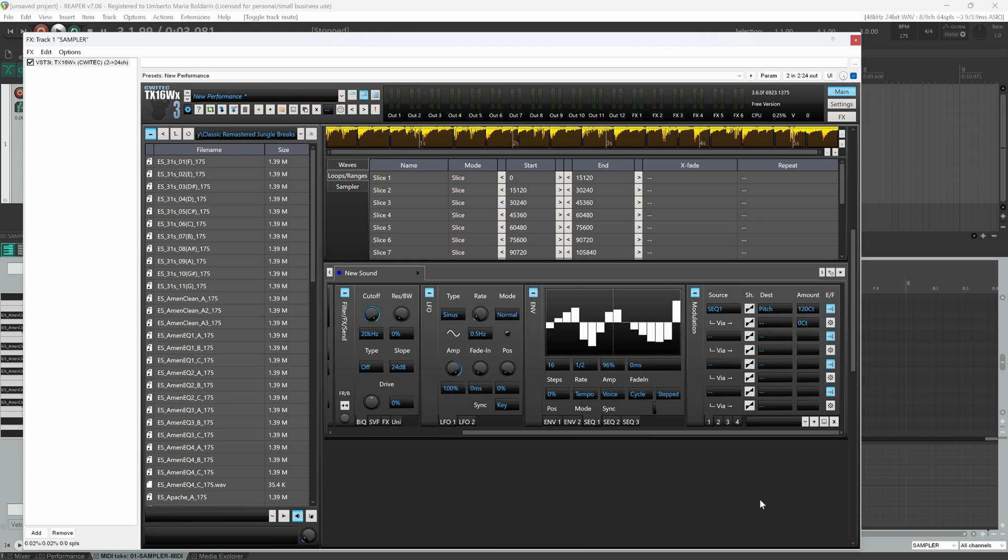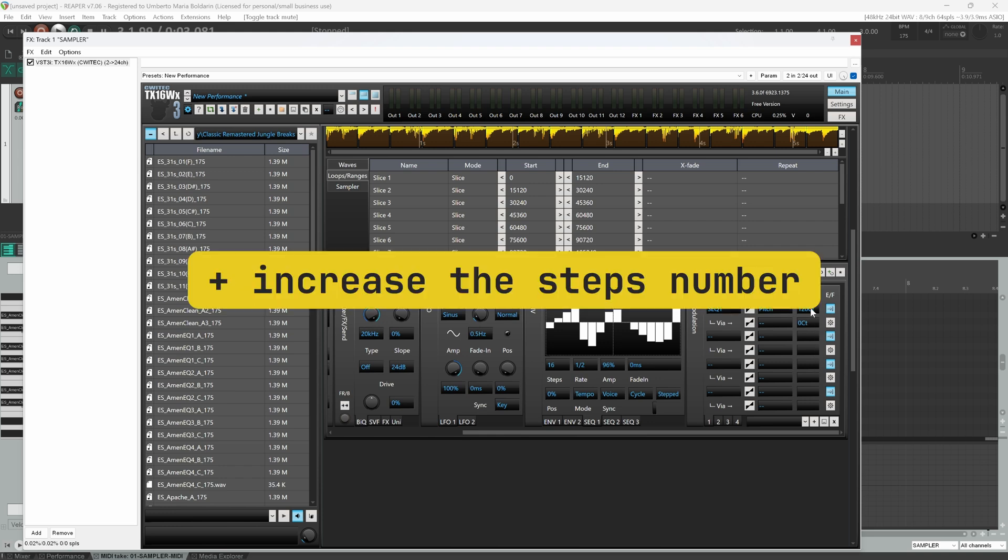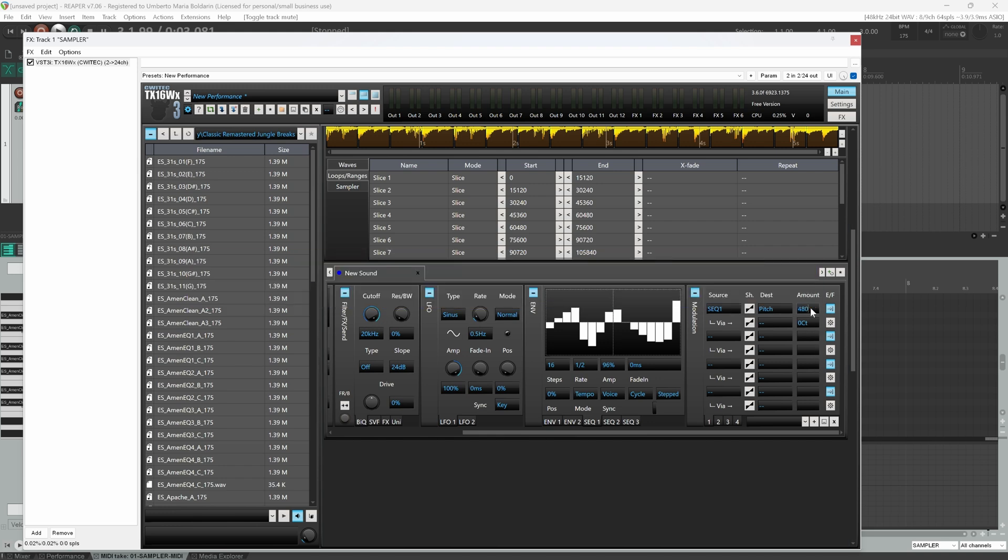And of course if you increase the amount value to extremely high values, this will produce crazy effects.